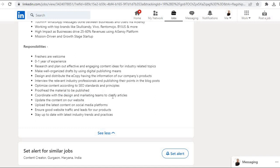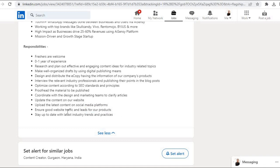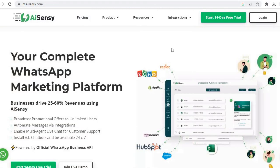Proofread the material to be published. Coordinate with the design and marketing teams to clarify articles. Update the content on our website, upload the latest content on social media platforms, ensure good website traffic and leads for our products. Stay up to date with latest industry trends and practices.